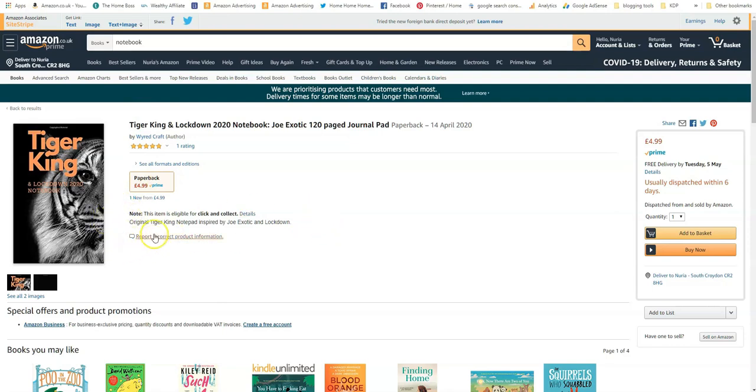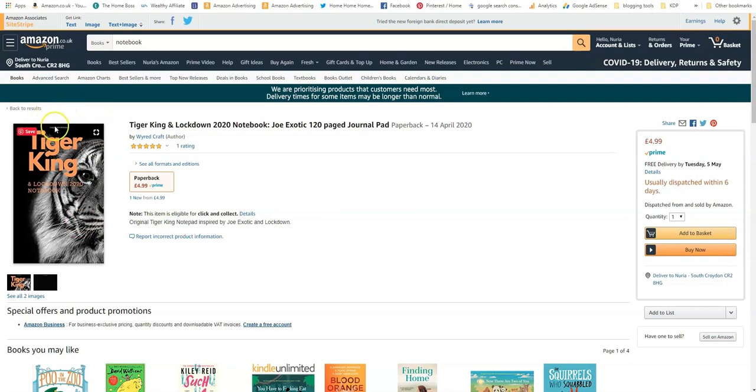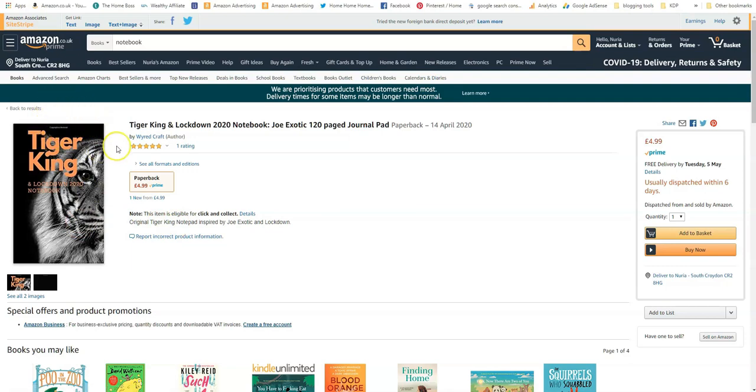So if you can avoid the subject I would avoid it, but I want to show you this as an example for the description for this book. If you see it just says 'Original Tiger King notepad inspired by Joe Exotic and Lockdown.' Now that doesn't tell me anything about this book.